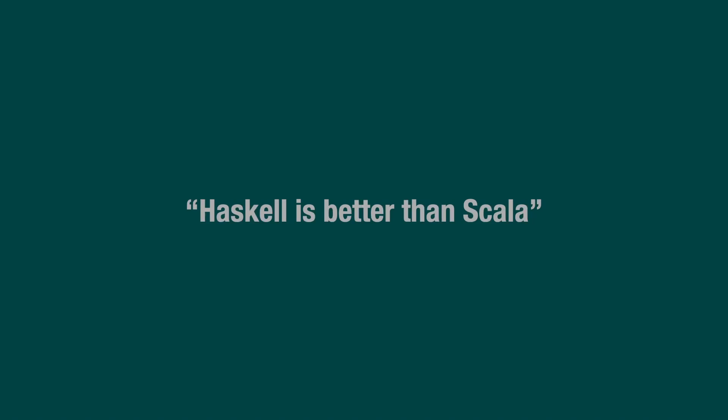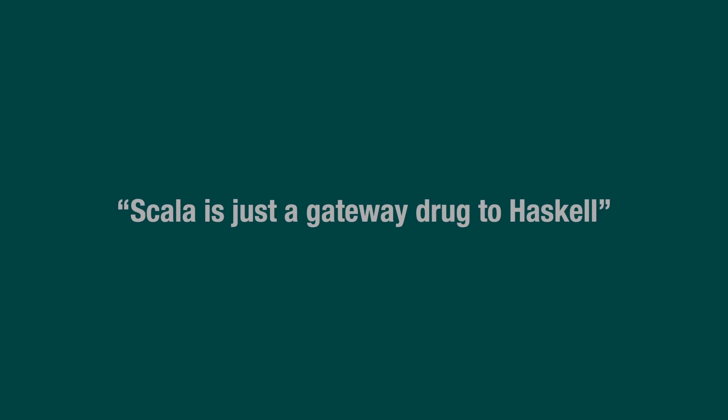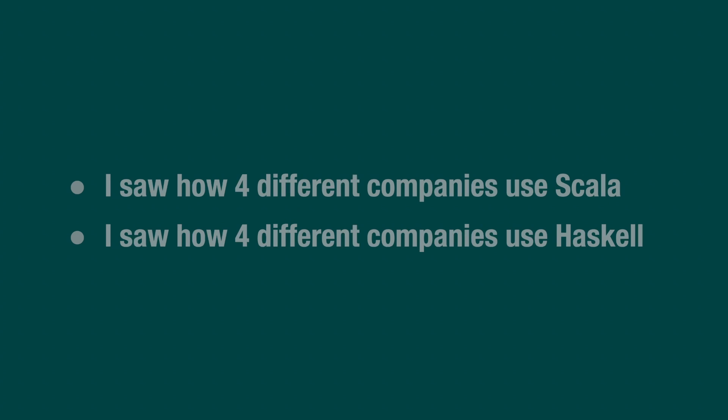There's this meme that Haskell is better than Scala or that Scala is just a gateway drug to Haskell, and a long time ago I used to believe this as well.